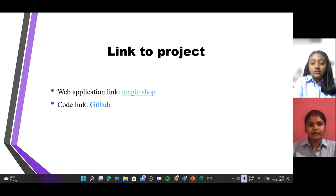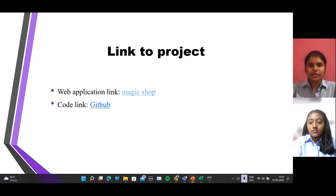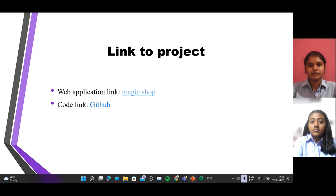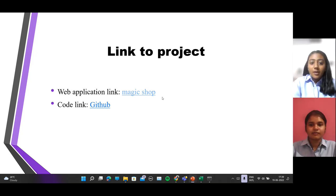In our data set, we have various attributes which help as filters in the recommendation process. So let's see our web application, Magic Shop.